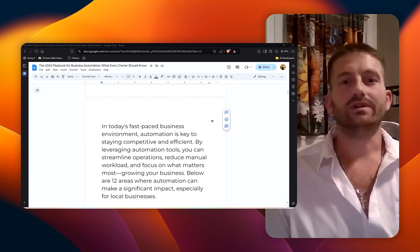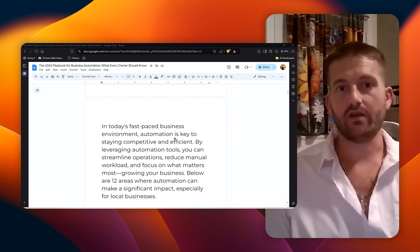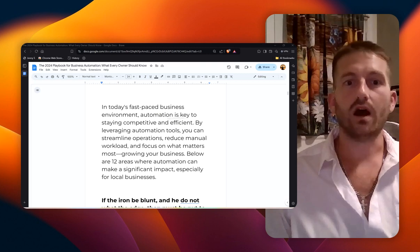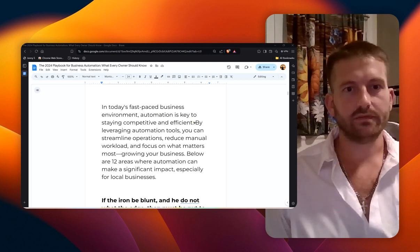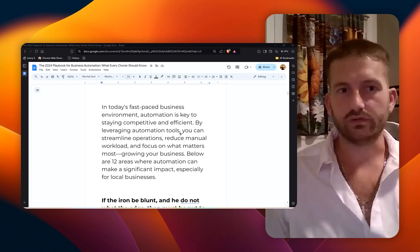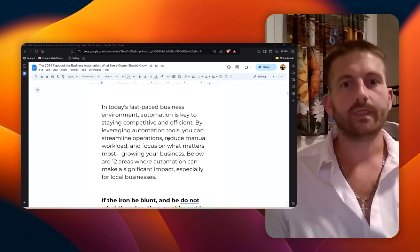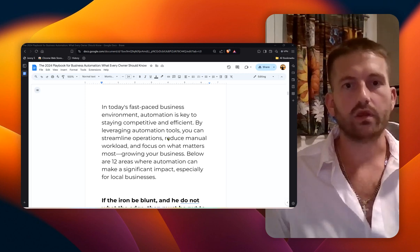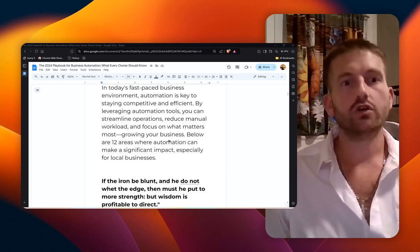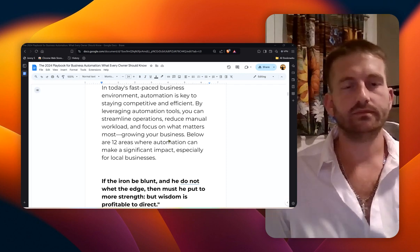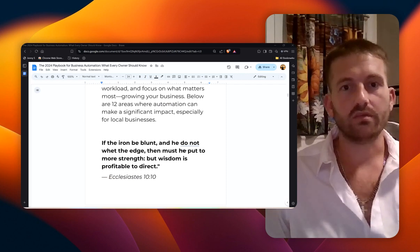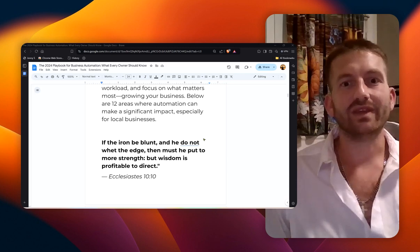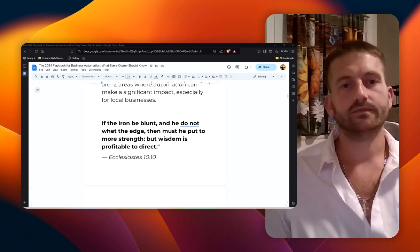In today's fast-paced business environment, automation is key to staying competitive and efficient. By leveraging automation tools, you can streamline your operations, reduce manual workload, and focus on what matters most: growing your business. Below are 12 areas where automation can make a significant impact, especially for local businesses.